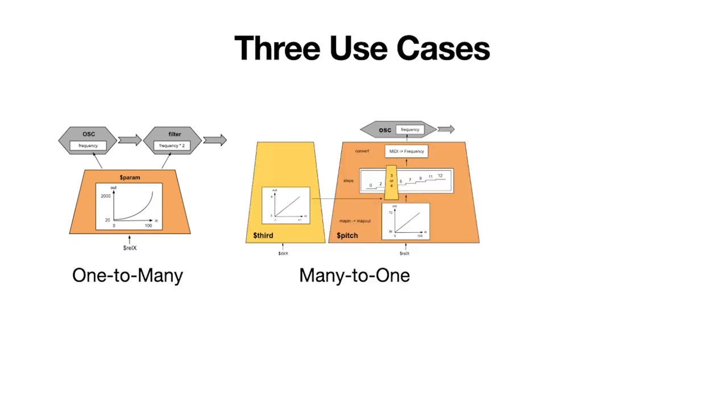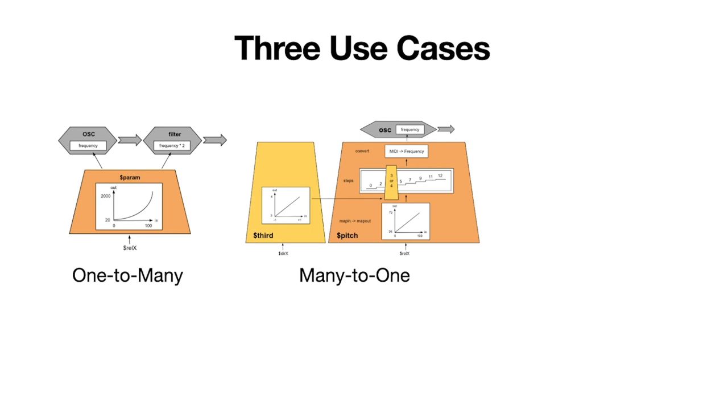The next use case is called many-to-one. We have two or more variables that interact together to shape the sound. And in this case we had x, which is direction on the x-axis for the pointer, and the relative x value again for the pointer. Those two together made it possible to map a gesture to control the playback to use either a major or a minor scale, depending on the direction.